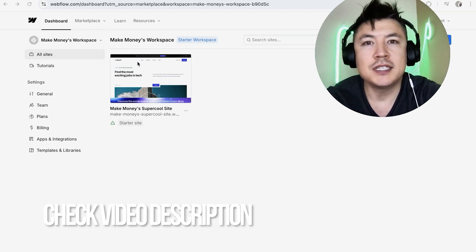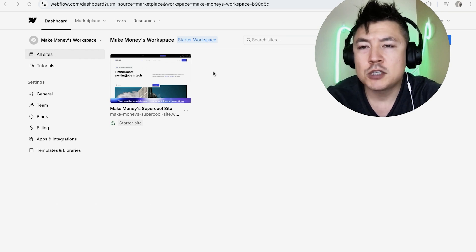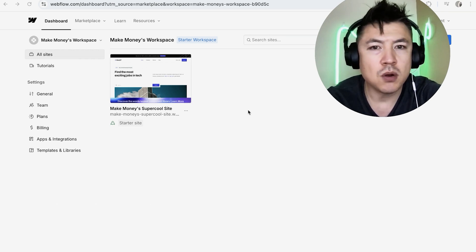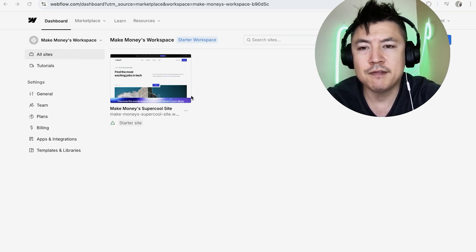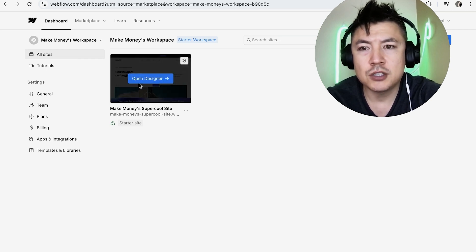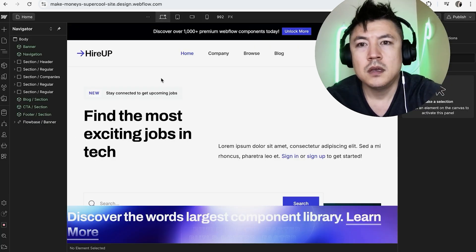But I've already logged into my dashboard and this is the home page. It's going to show all your websites in Webflow. You can see I just have this one and so you're going to need to choose the website. So I'll choose this one and just click on Open Designer.